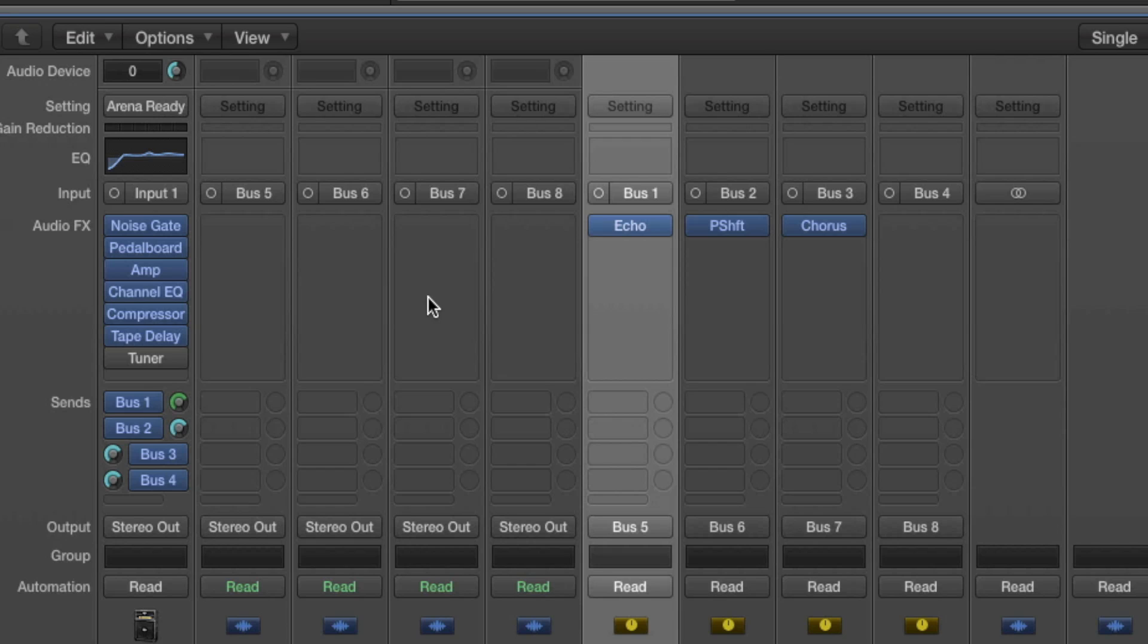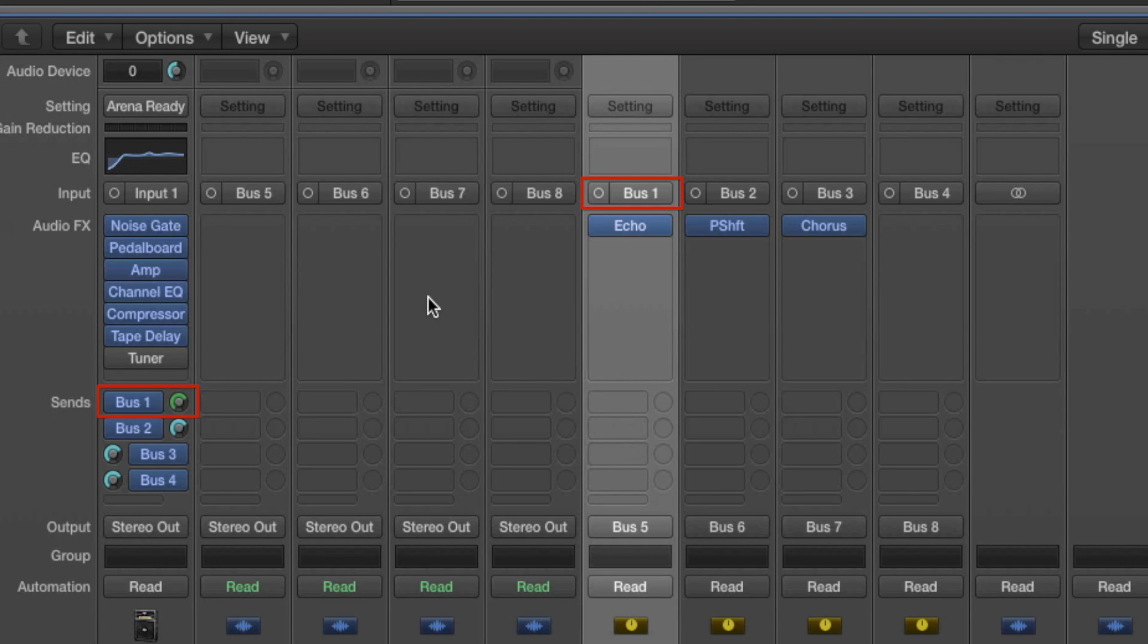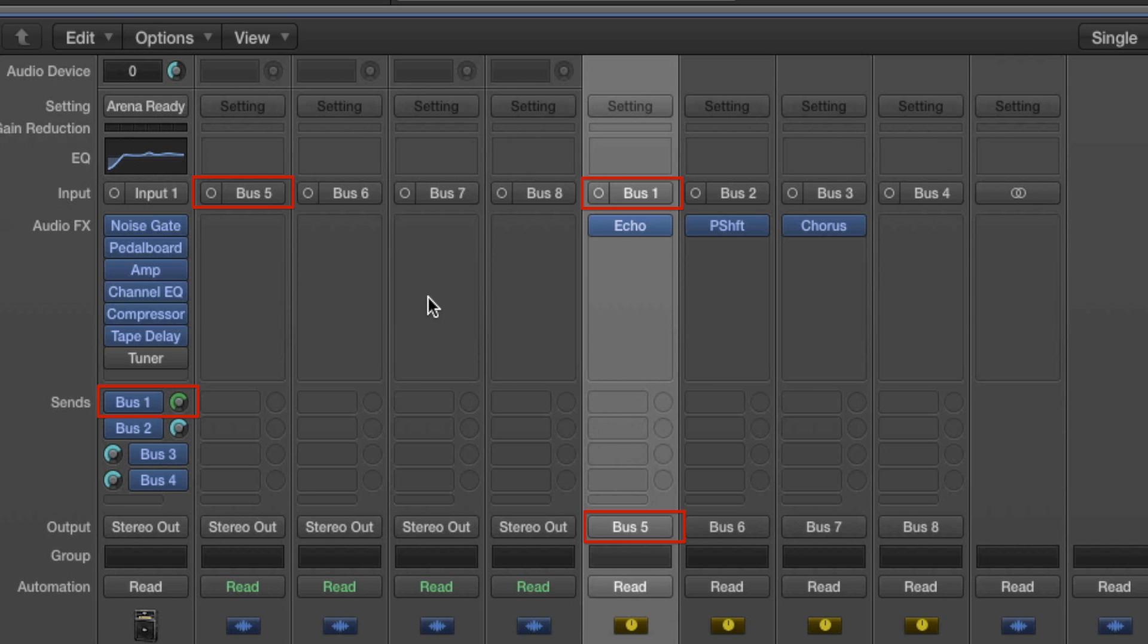So using the signal flow from bus 1 as an example, that initial audio track sends to bus 1 post pan. It goes to the input of an auxiliary channel strip as bus 1. It adds an audio effect of an echo. And then that channel strip outputs to bus 5, which is the input of an audio channel. So if I click on record for that audio track that has bus 5 as the input, I will record all the audio information that goes through bus 1 post pan to that auxiliary track with the echo and then back to the audio track.